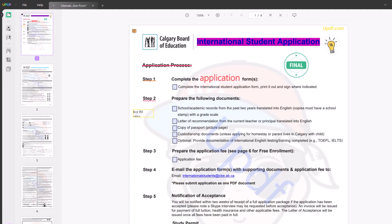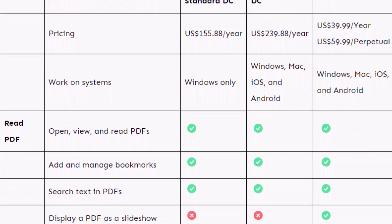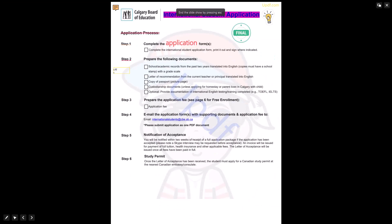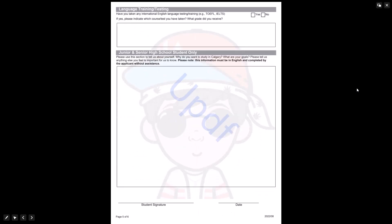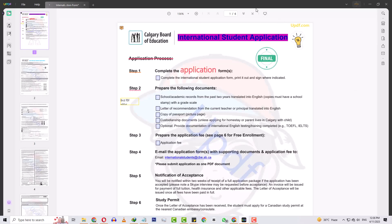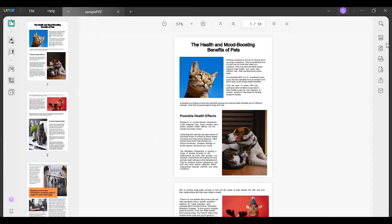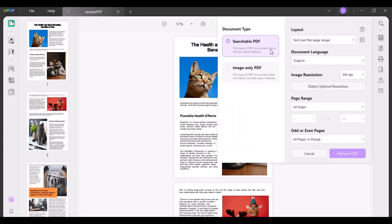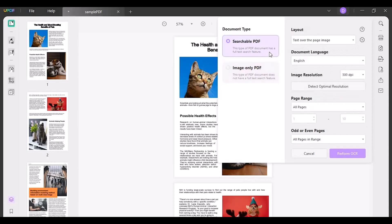PDFs as slideshow: Both UPDF and Adobe Acrobat allow users to read PDFs, but Adobe Acrobat lacks the ability to operate PDFs as a slideshow, which allows for distraction-free reading. Fortunately, UPDF offers this feature, making it a more user-friendly option. Cheaper OCR Tool: Adobe Acrobat helps you convert scanned documents to editable and searchable PDFs with its OCR tool, and UPDF provides a similar function. The major difference is the price — UPDF is the best option for using the OCR function at a much lower cost.